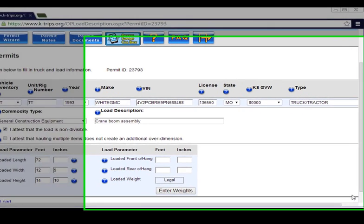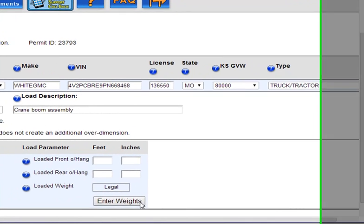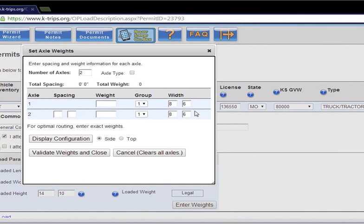From the Order Permits page, open the Axle Weights section by clicking the Enter Weights button. Enter the total number of axles for the vehicle in the field provided.